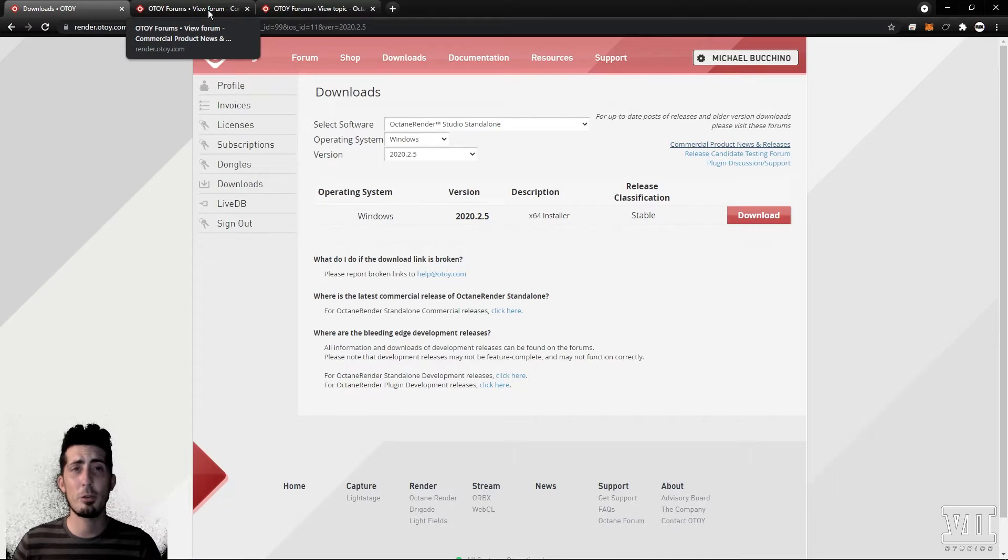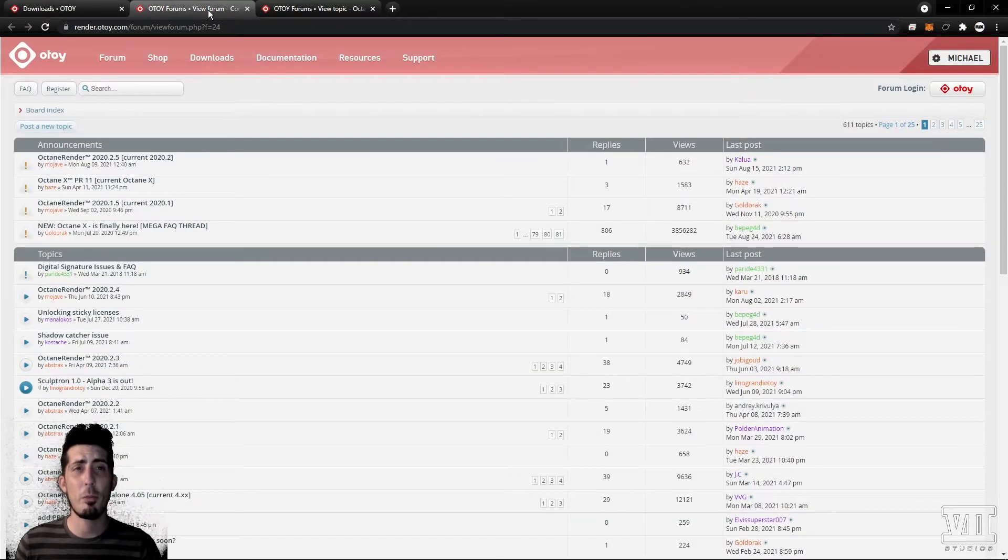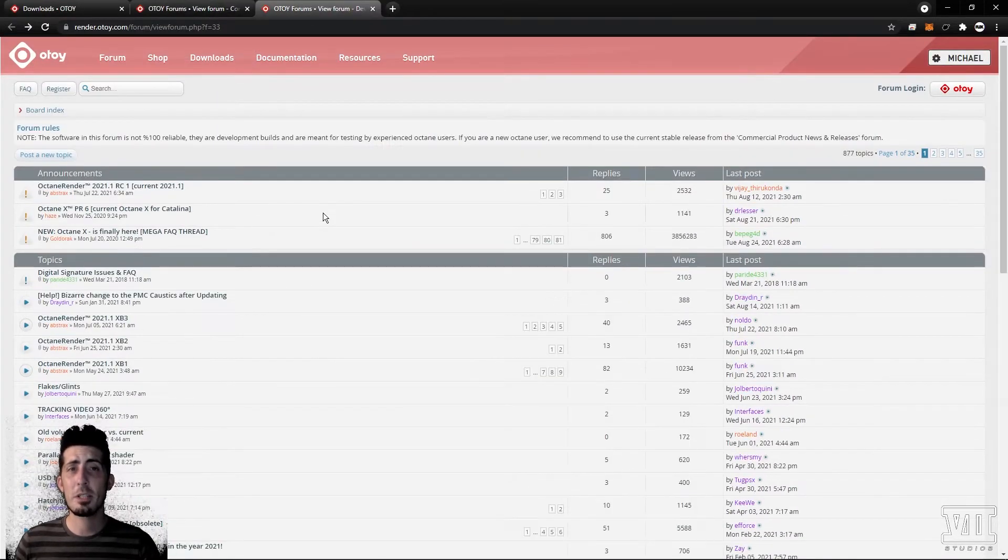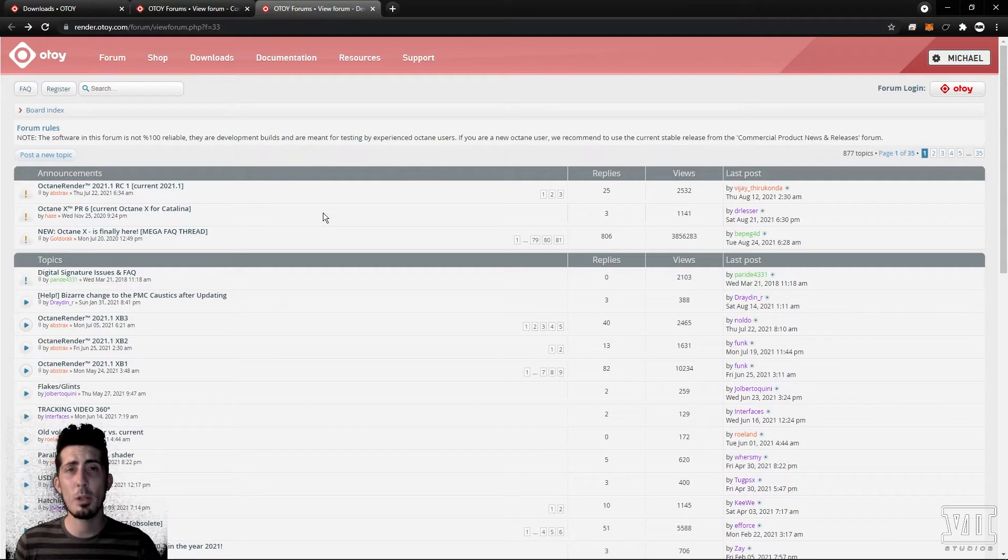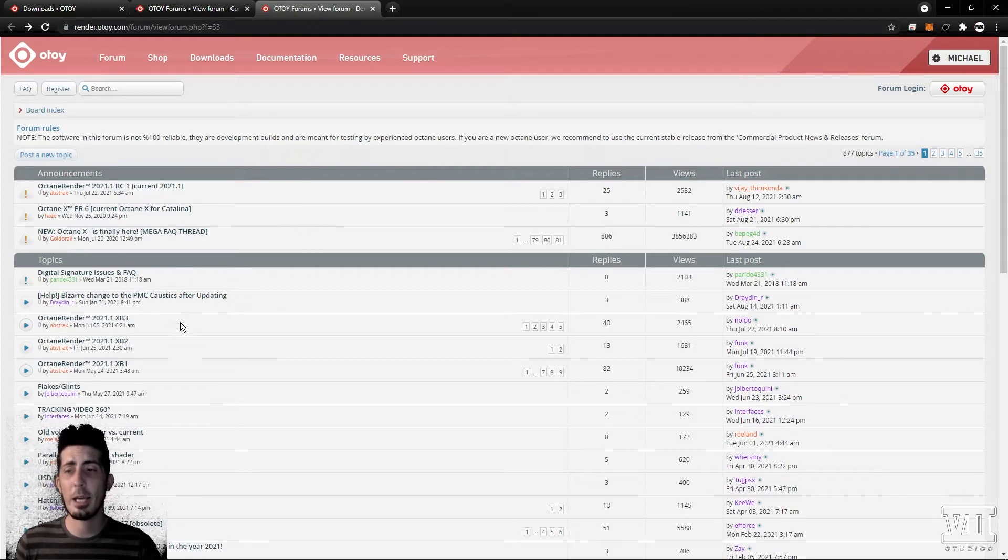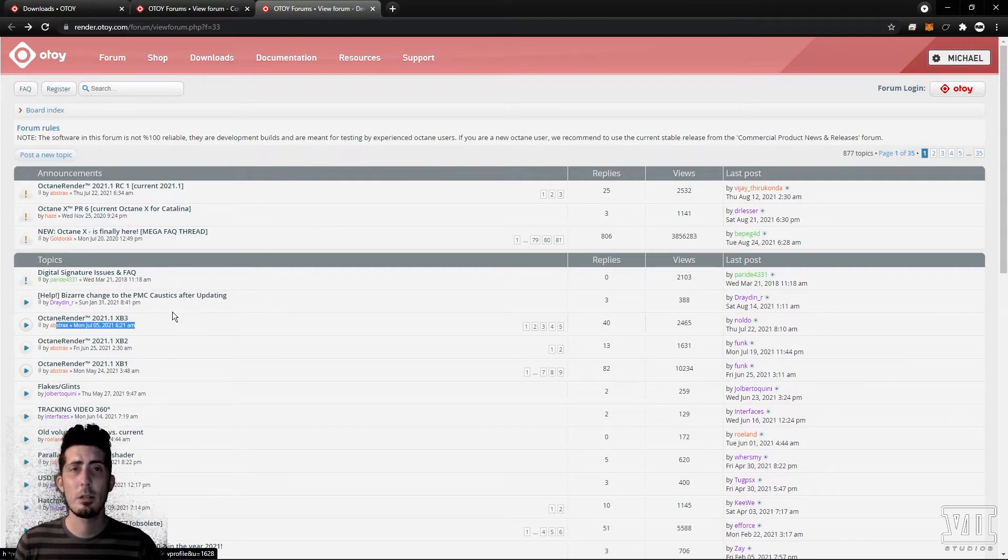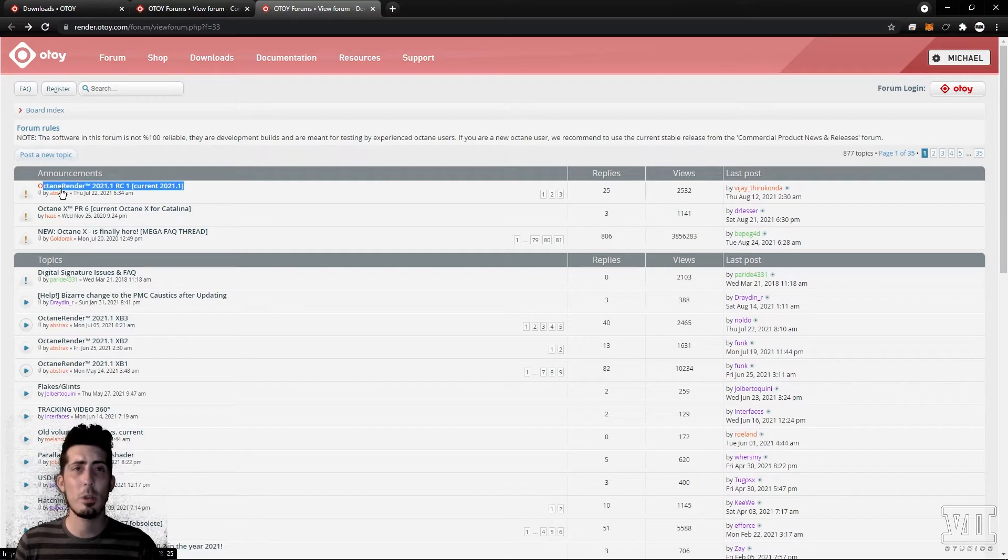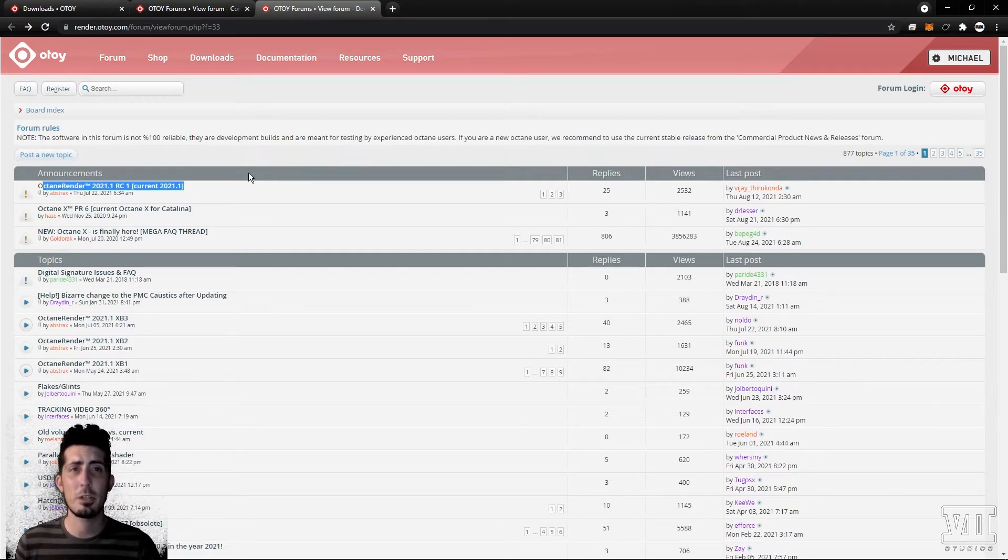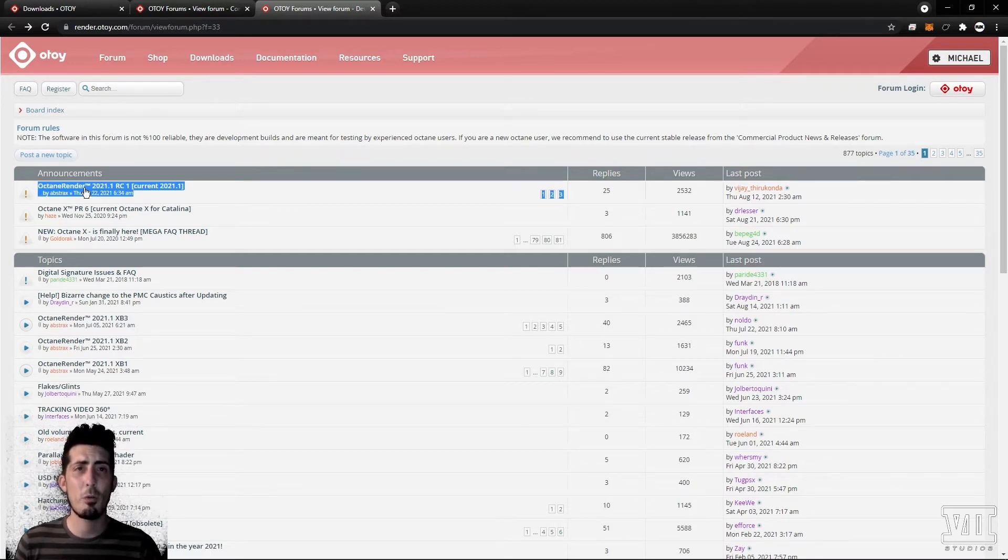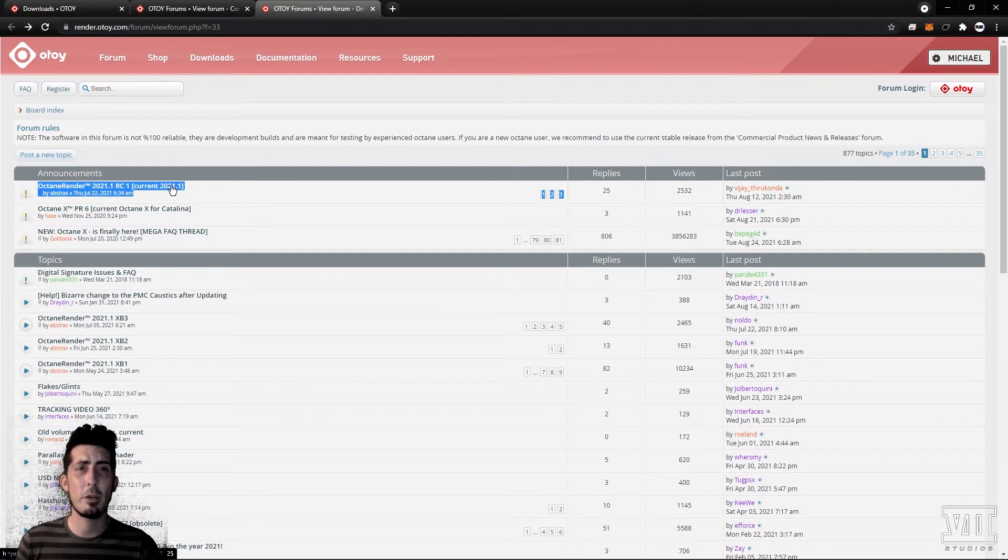The first link will bring you to a subforum with the most recent stable releases whereas the second link will bring you to the experimental ones usually denoted as xb or rc for release candidate meaning it's very close to stable. Check the original post date below the thread title if you're unsure which one is newest.